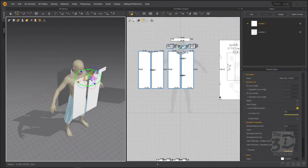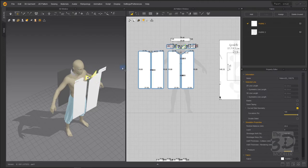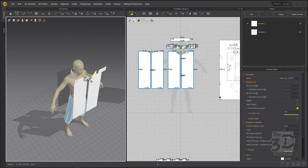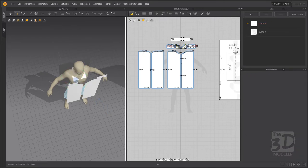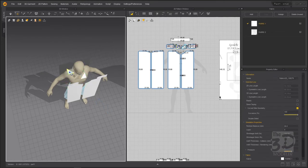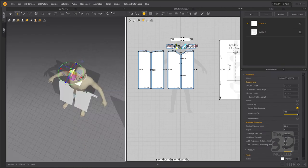Now we have created the front and back of the shirt, the collar, the neck gusset, and the epaulets. Let's place them in their places in the 3D view. Select the neck gussets, start moving them and putting them at their place, rotate them 90 degrees, and place them in their correct positions.